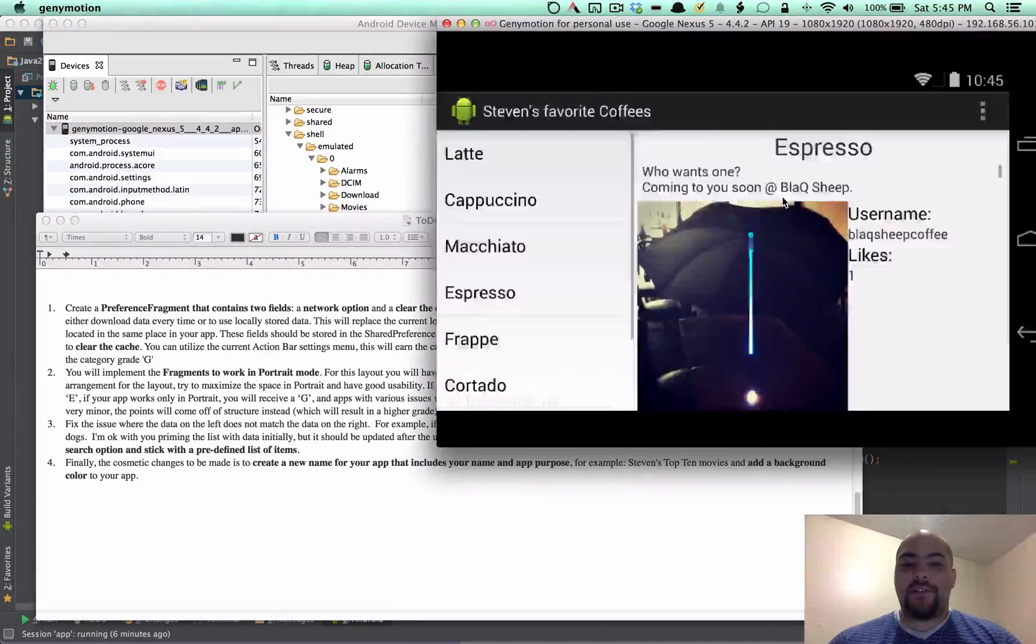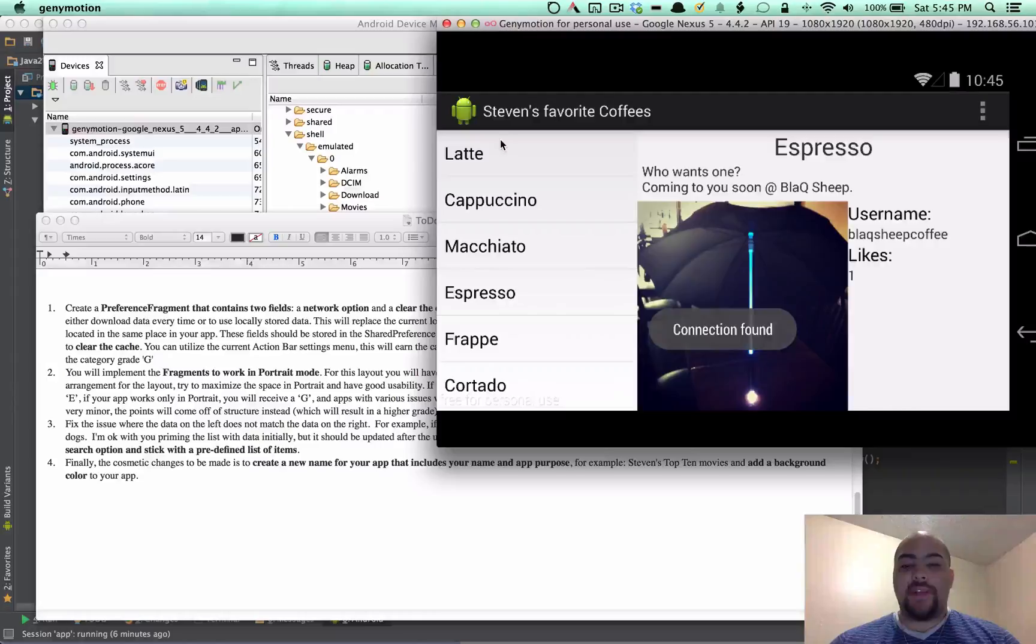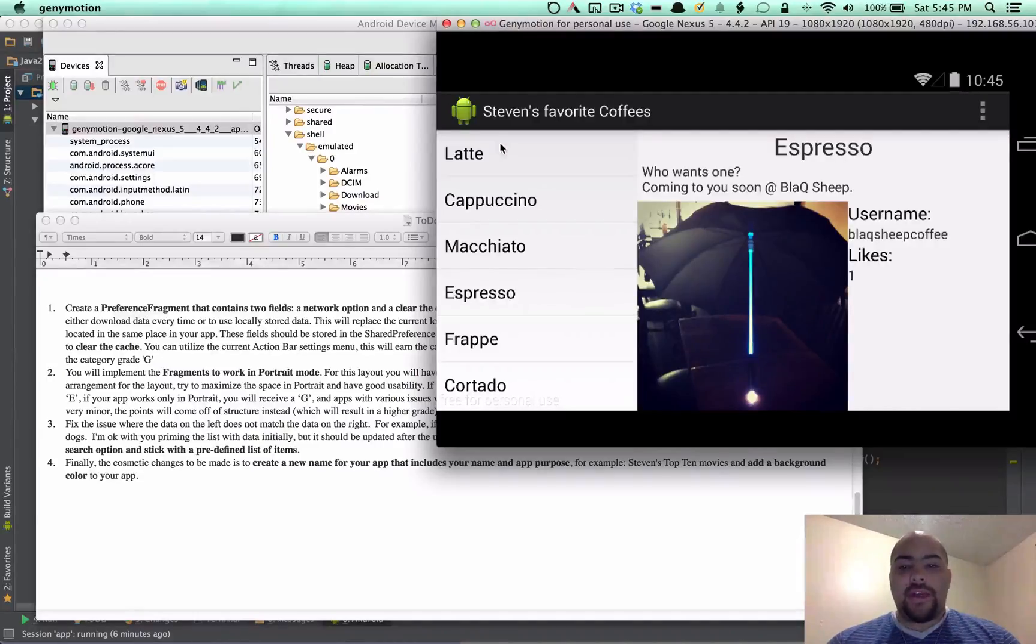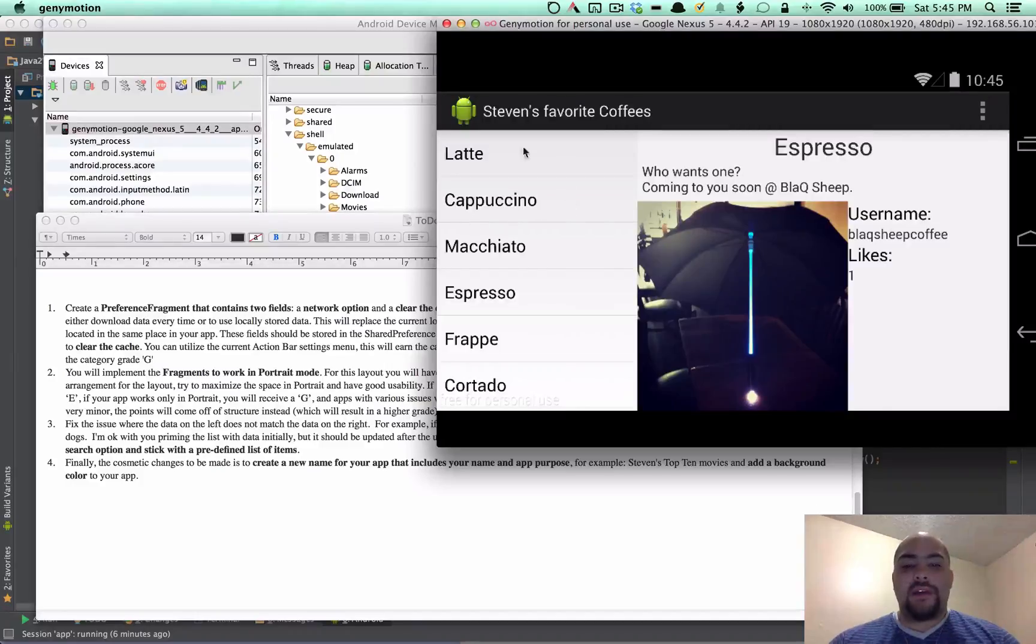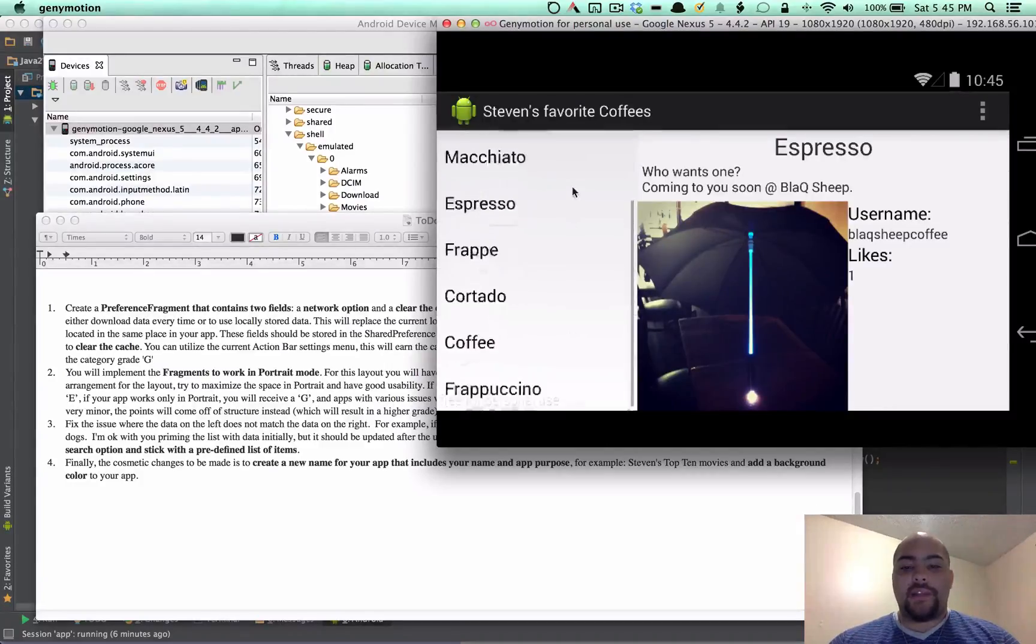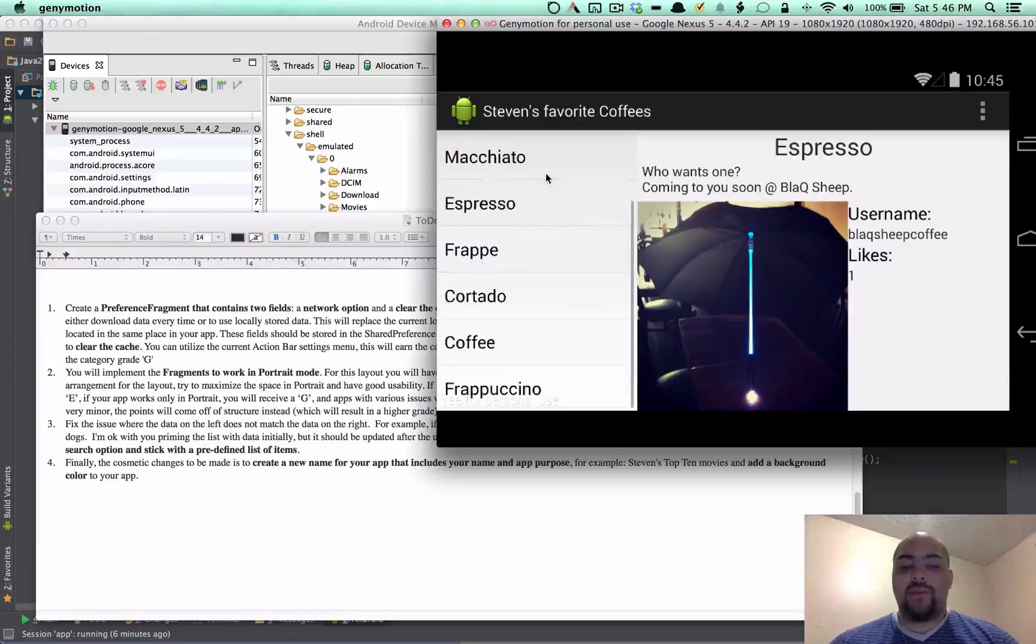I had a search up here. I just went ahead and took that off so that the theming was kind of the same. So if you search for dogs or something, I wasn't updating this list. So now it kind of stays with one theme here.